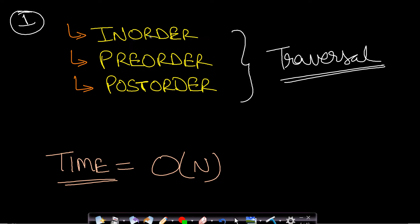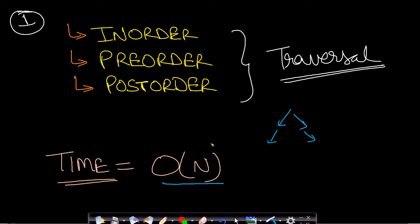The first method is very simple: use in-order, pre-order, or post-order traversal. In this method we traverse each and every node of the tree, so the time complexity will be O(n). I will provide the code for this method as well. But can we decrease the time complexity by using the special property of a complete binary tree?